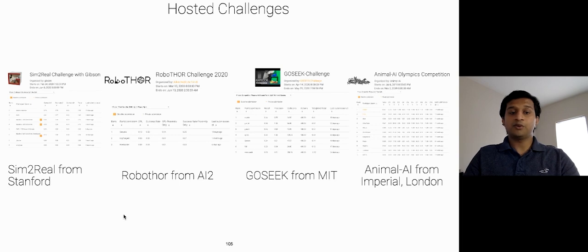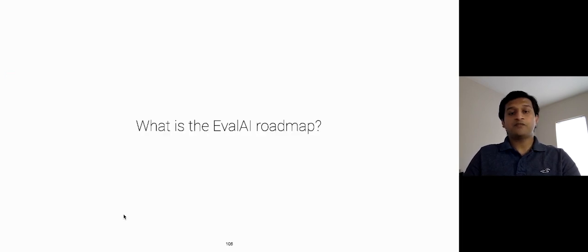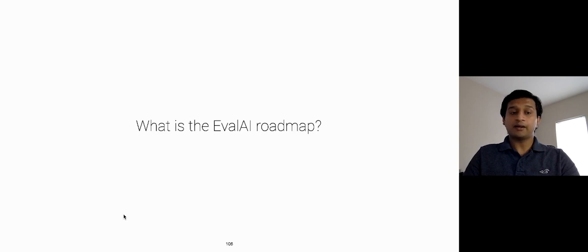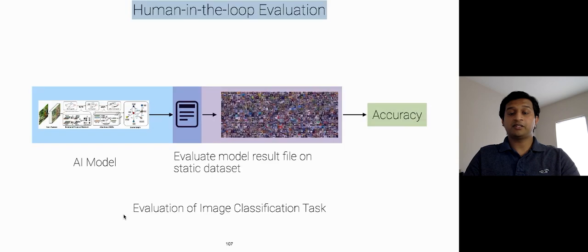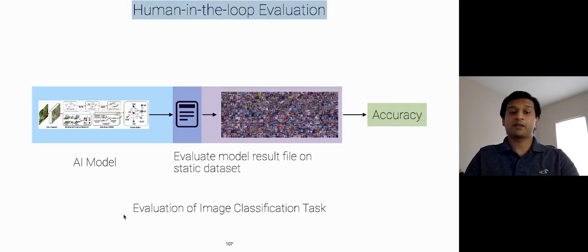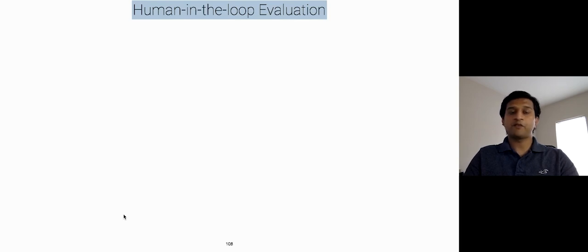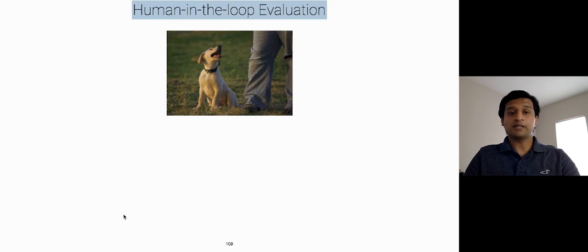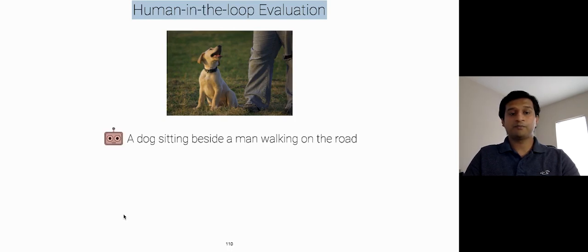So, we want to support all kinds of evaluation for AI models, and we know that it is quite easy to evaluate image classification, image segmentation, detection, etc. using automatic metrics. But, it is a lot difficult to evaluate natural language generation tasks, such as image captioning, visual dialogue, etc. because of a huge set of possible correct outputs, and it requires human in the loop. For example, if we ask an AI model to caption this image, then it captions it as a dog sitting beside a man walking on the road, which is close, but not correct.